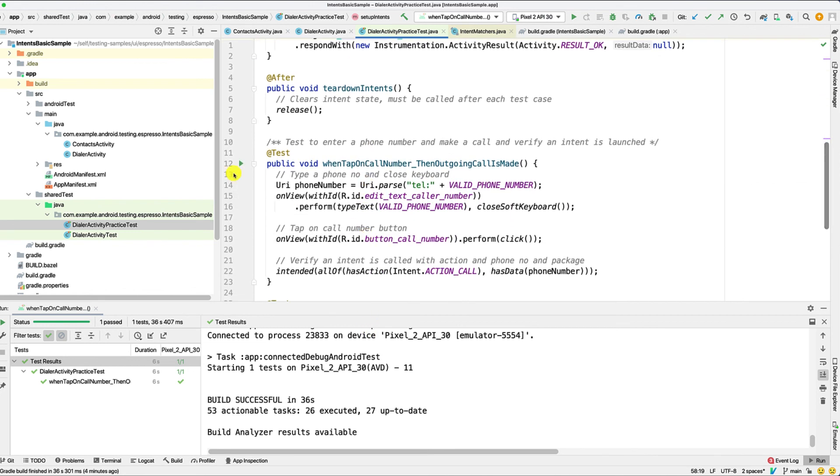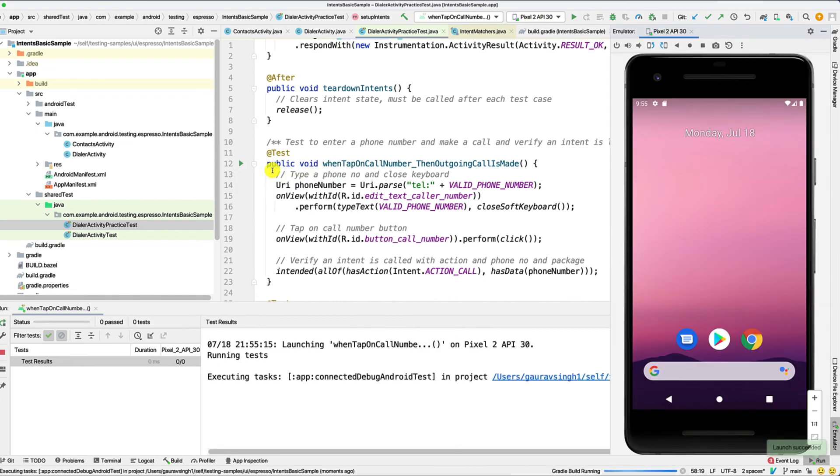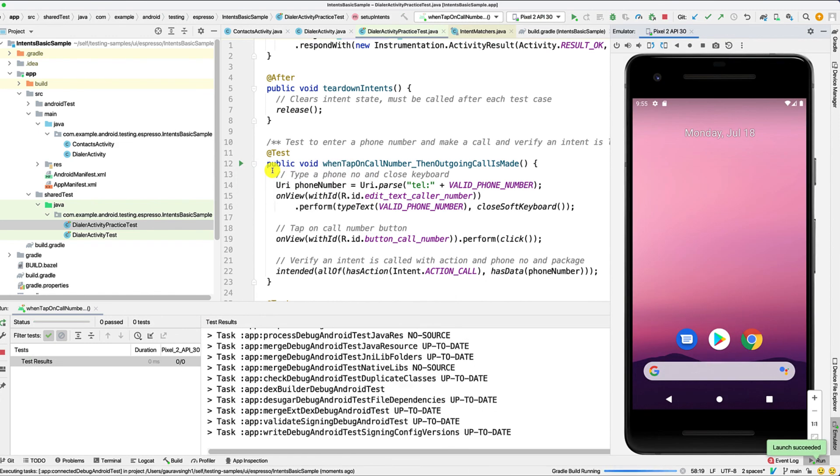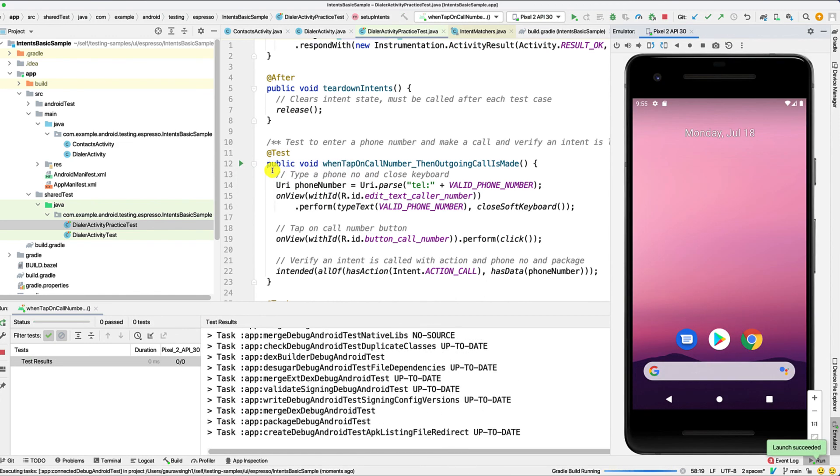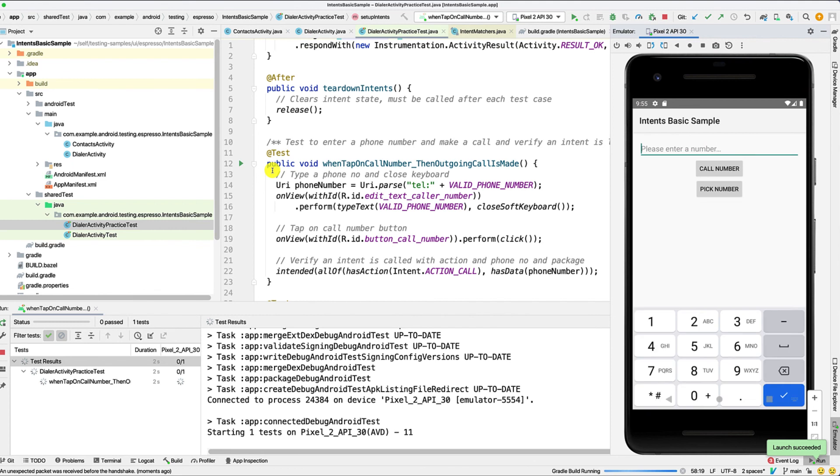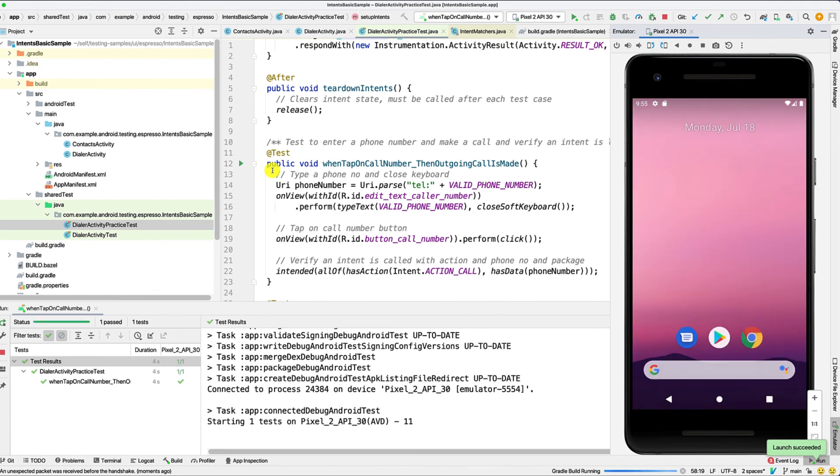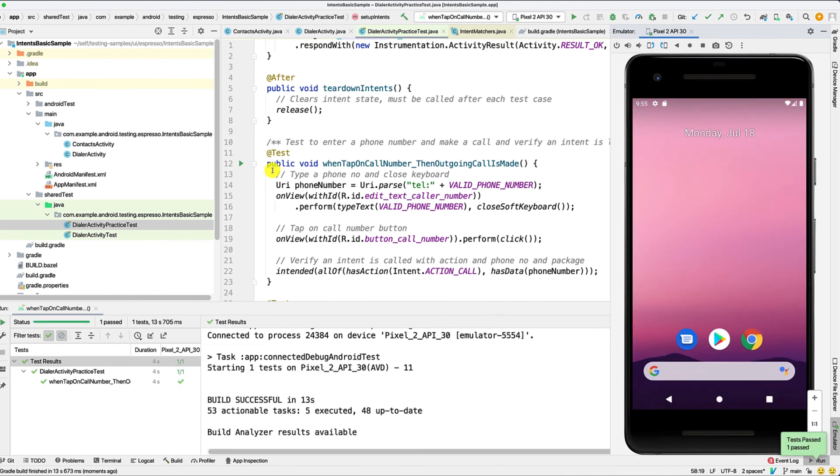So we enter the number, tap on call number, and that's it. No dialer activity launched. The test also executed faster.